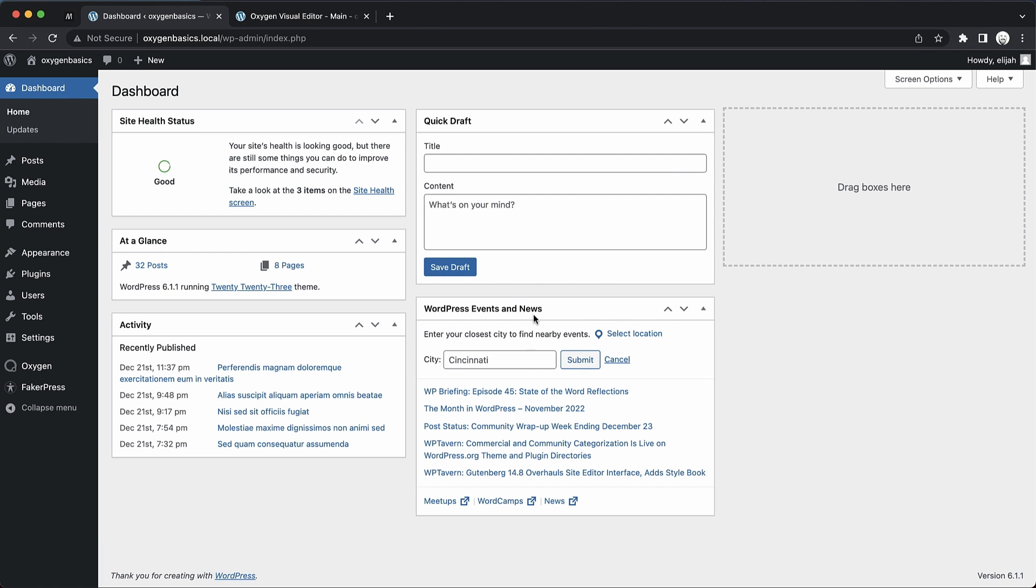Hey, this is Elijah with the Oxygen team, and in today's video, we're going to take an in-depth look at the site navigation element.